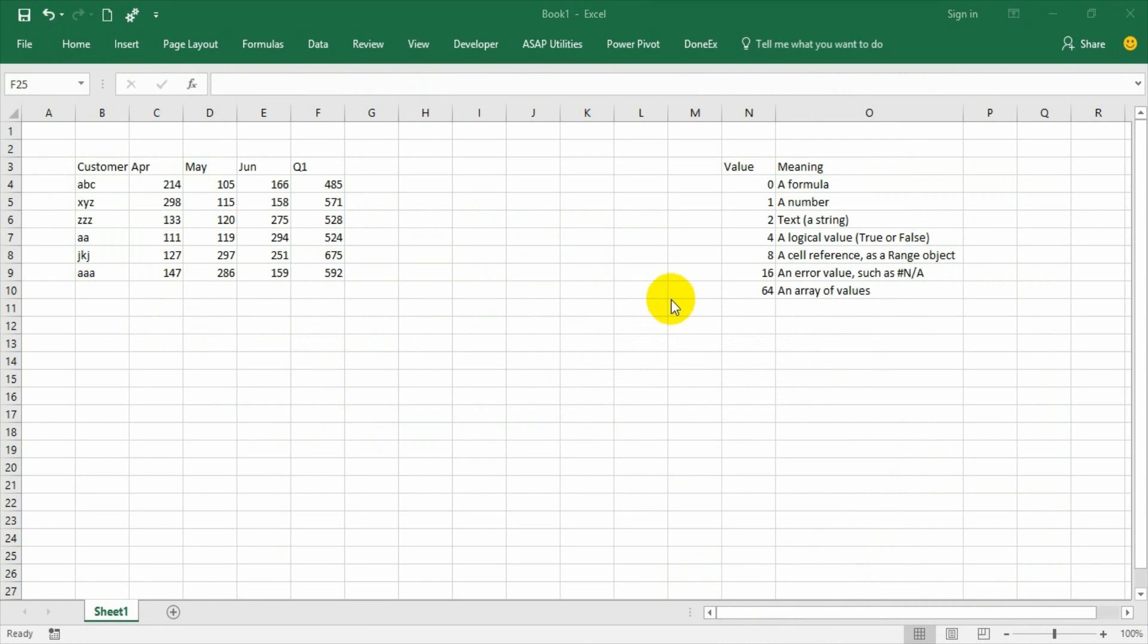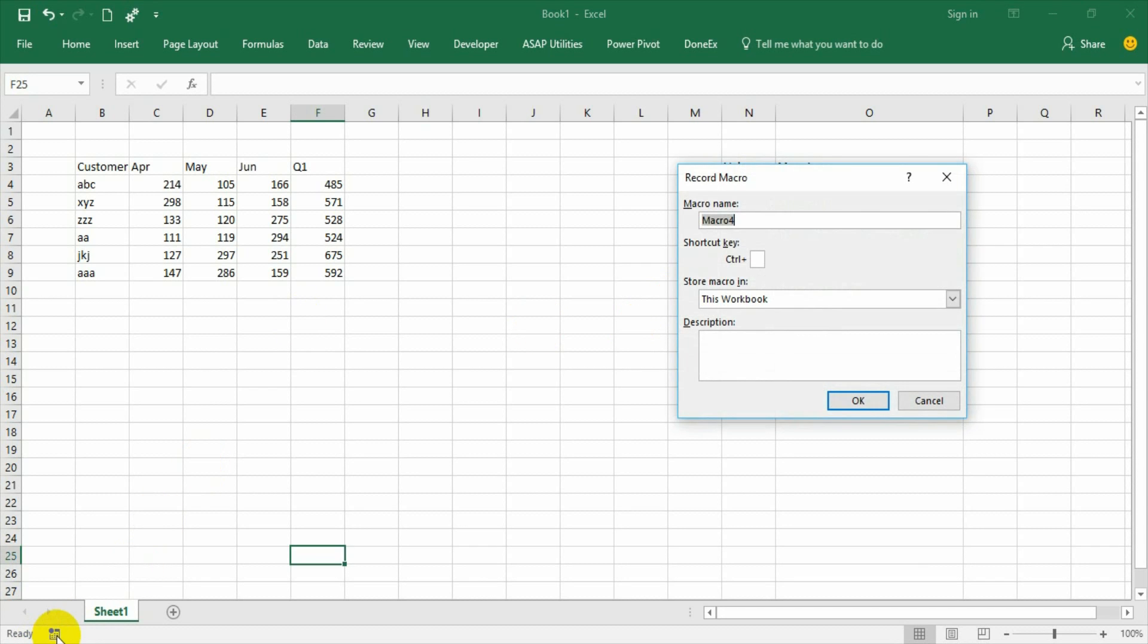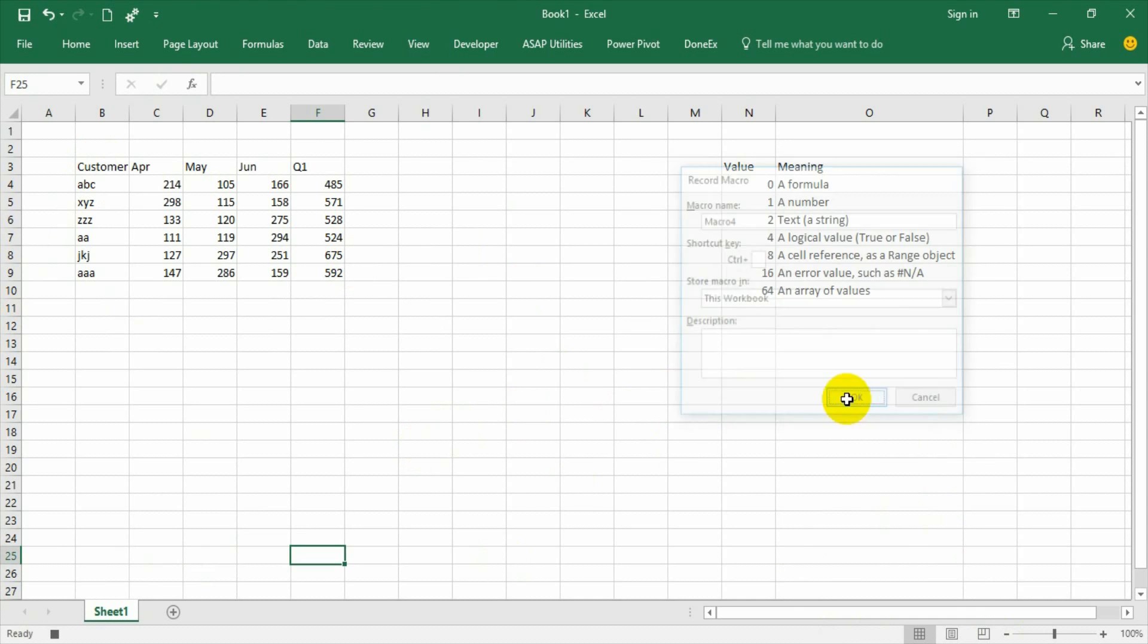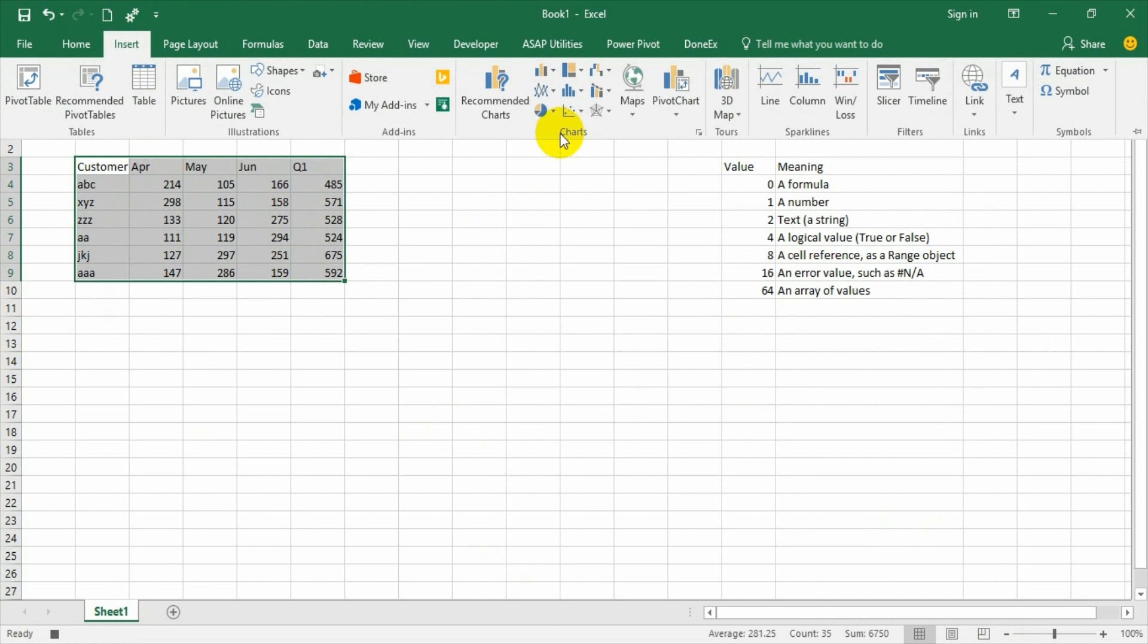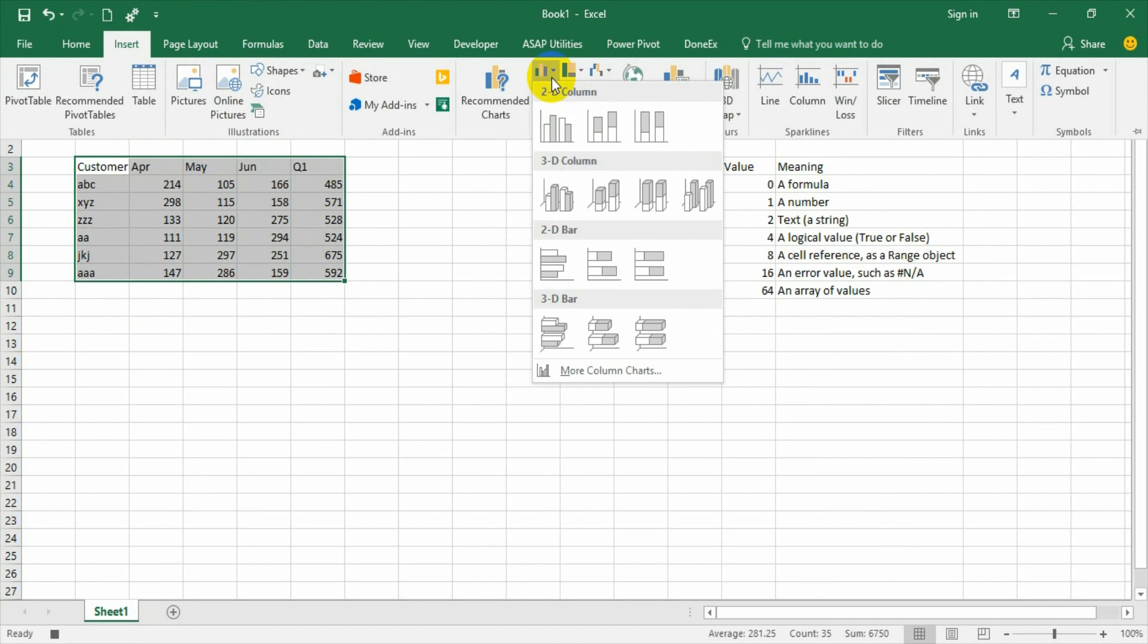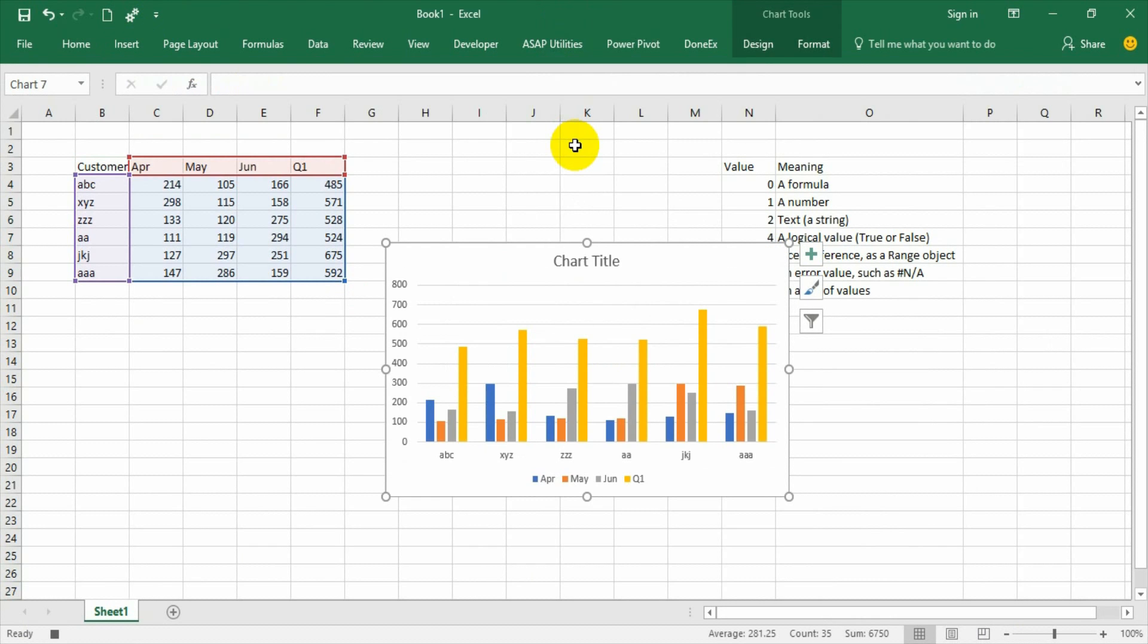Now the first step is I will record the macro so I am going to start record button. You can start from here also, just go to the developer tab and record macro. So I have created this macro 4 and then I have selected the range, so I have to say yes, and then I have to select the range and go to insert and then select the chart type.